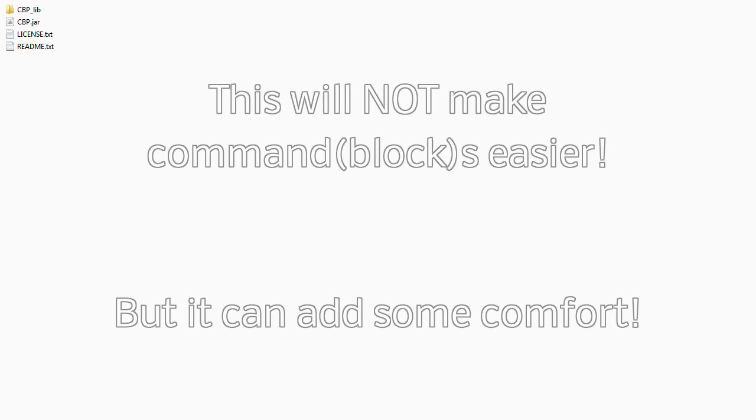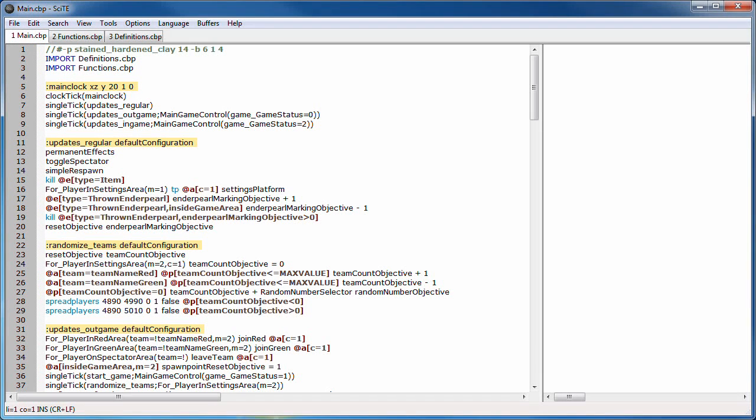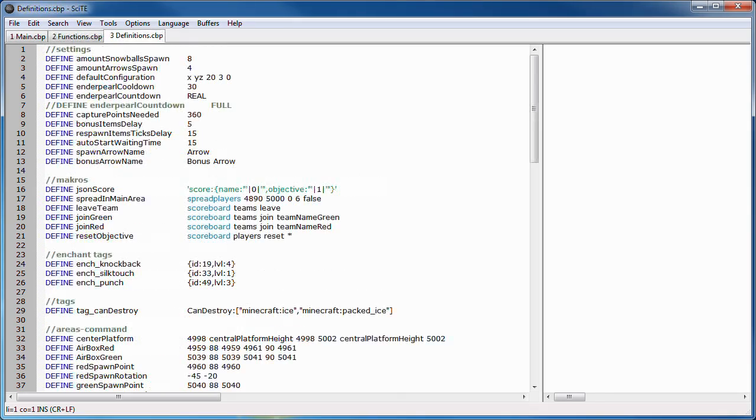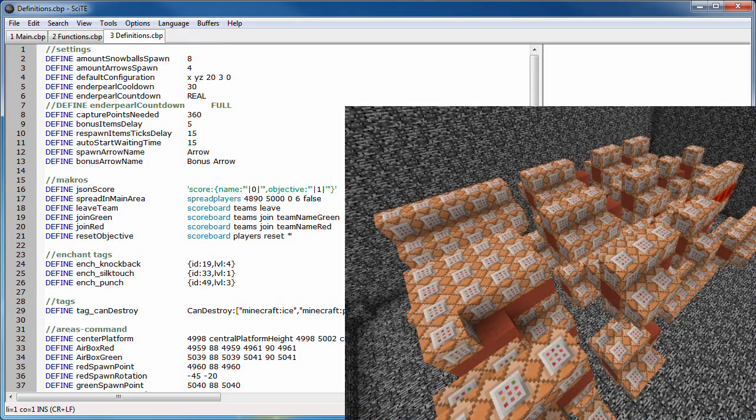I should probably start by giving you some examples. Here you can see the source code for Ice Runner, a PvP map that we recently published. And this is what the code turns into.